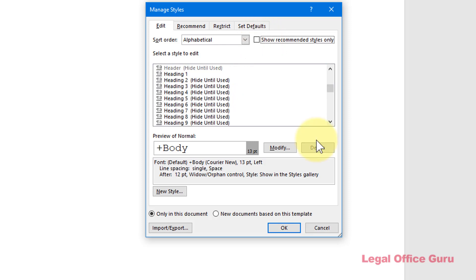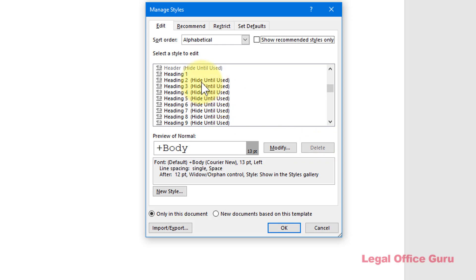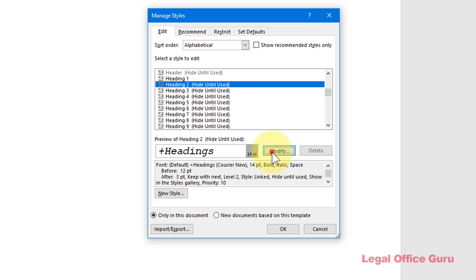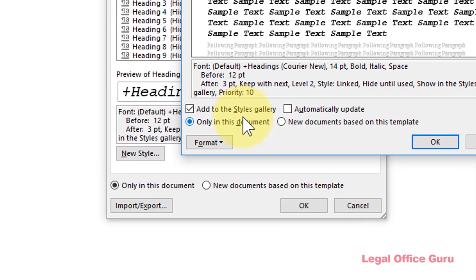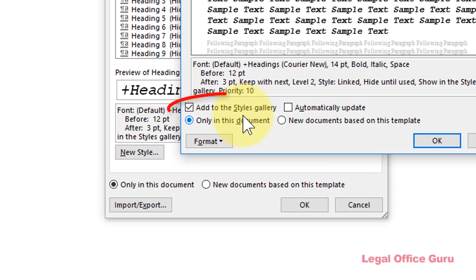Now that you're seeing everything in alphabetical order, you can find all nine of the heading styles. Within this Manage Styles dialog box, you can not only modify any style, you can also be sure that the style is visible within the Styles Gallery by checking the box next to Add to Styles Gallery.